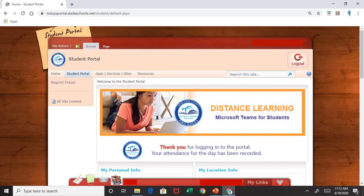This will take you to the student portal page. Here you will see the tabs on the top, and you are going to click on Apps, Services, and Sites.